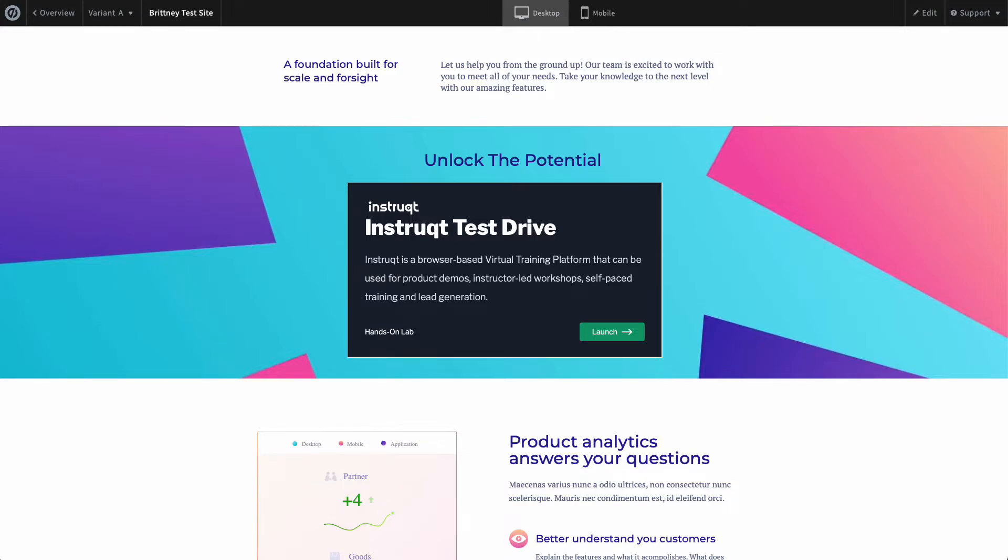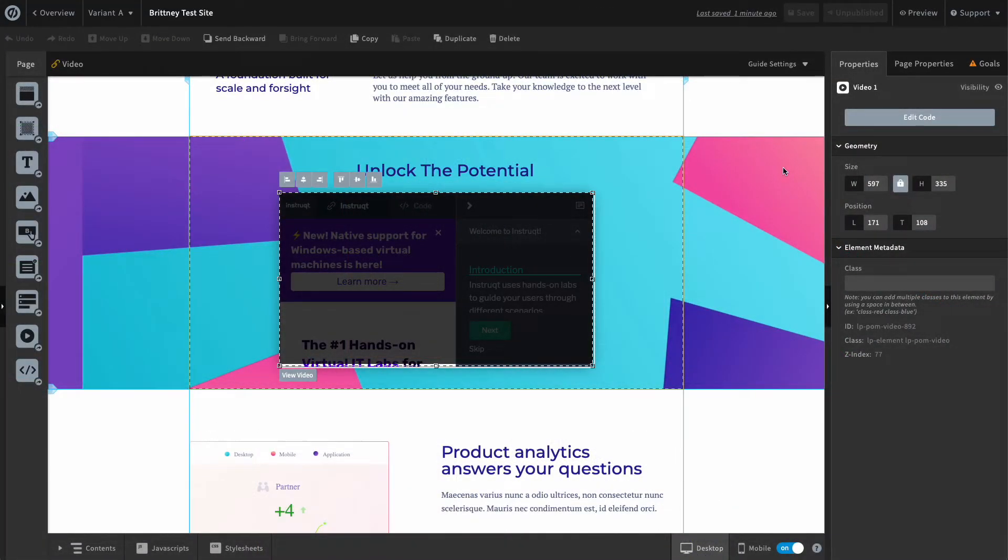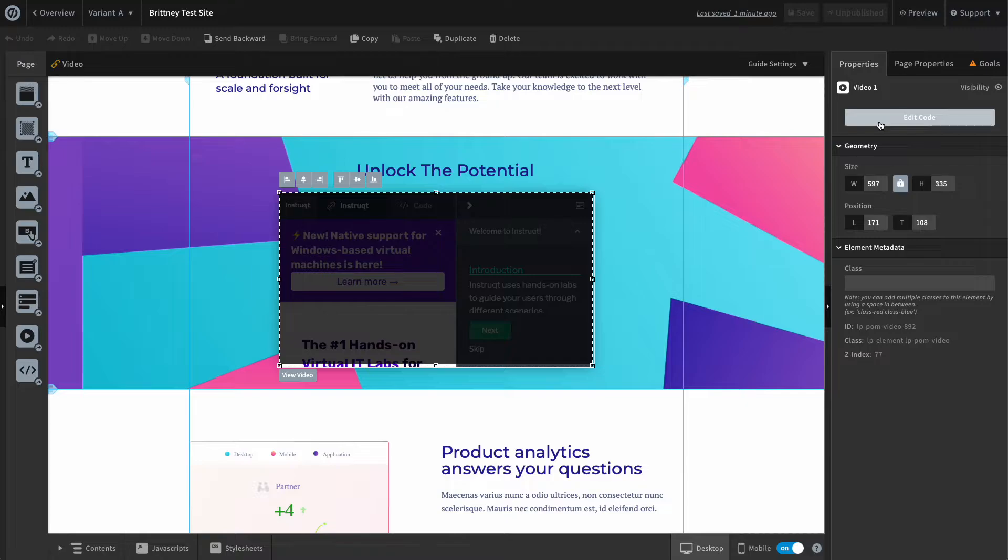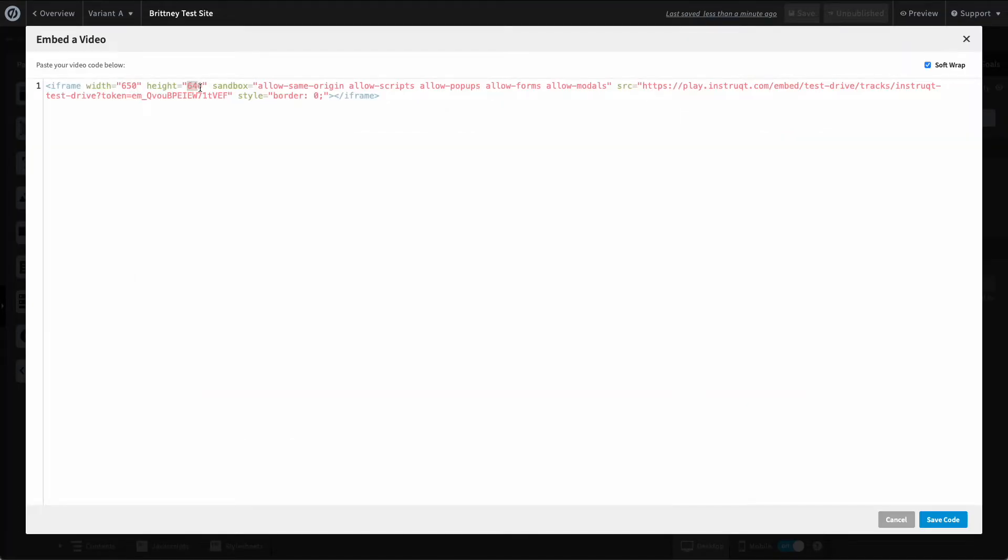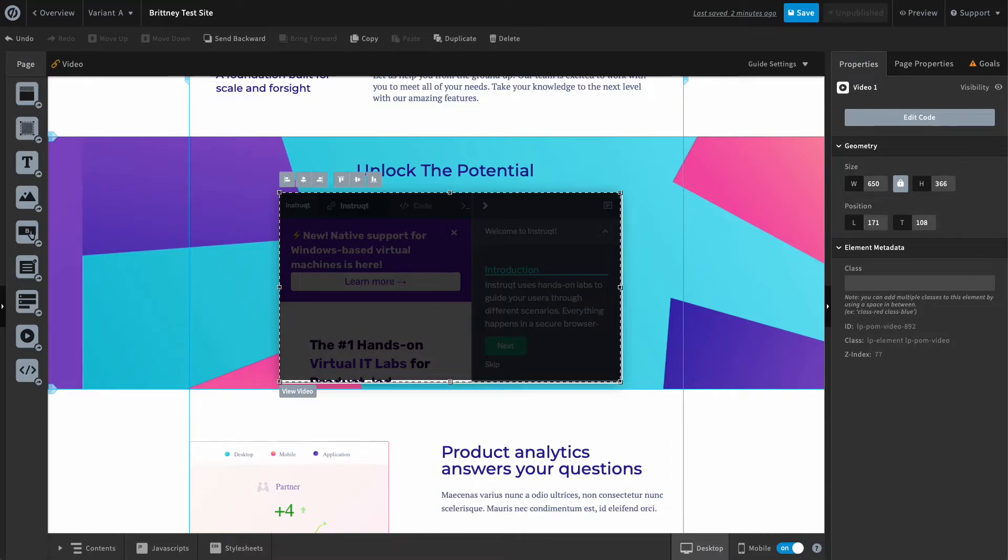But let's say I need the track to fit a specific height and width. For instance, I know that I need this video to be 650 pixels by 365 pixels. Simple. Let's bring up the code that we pasted in once more and simply adjust the width and height directly in the code. Click save and we're good to go.